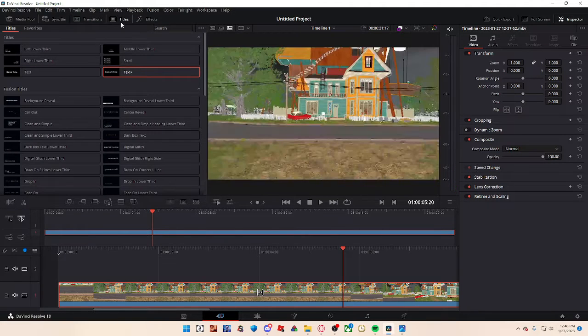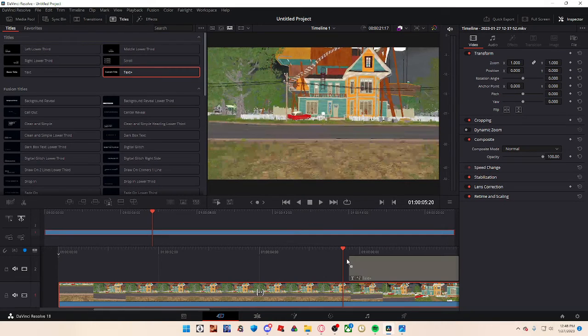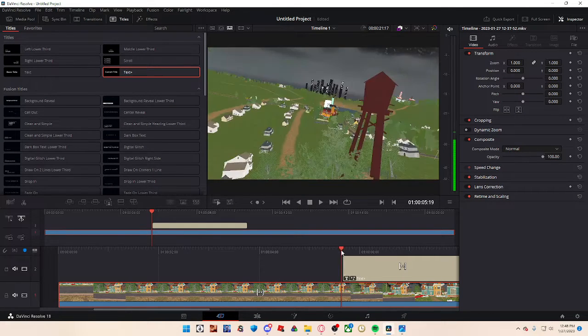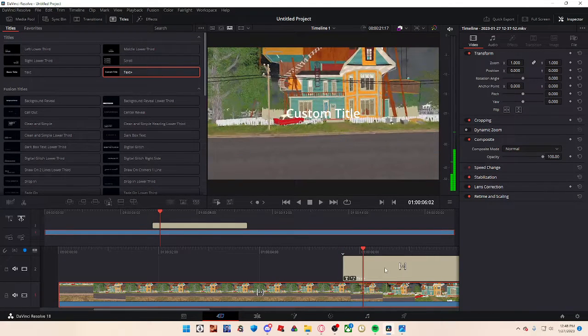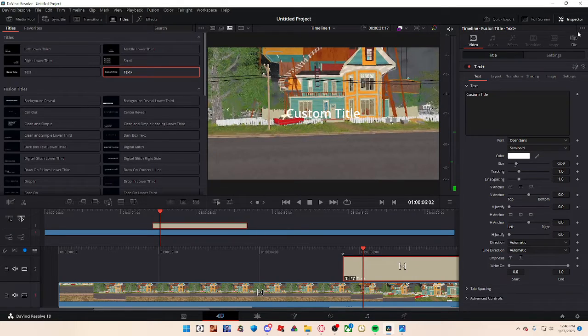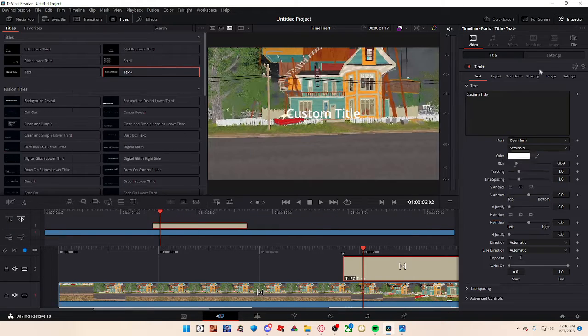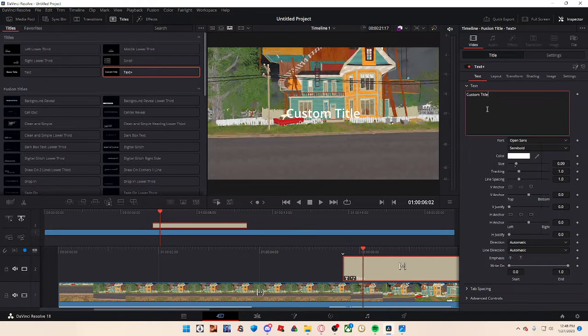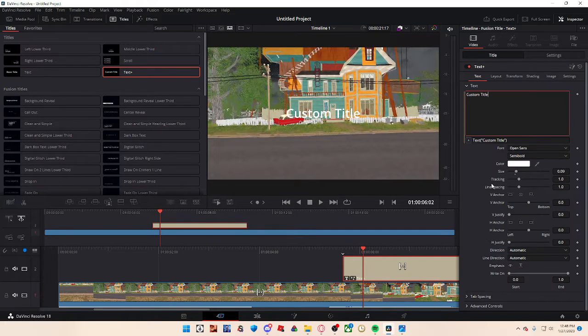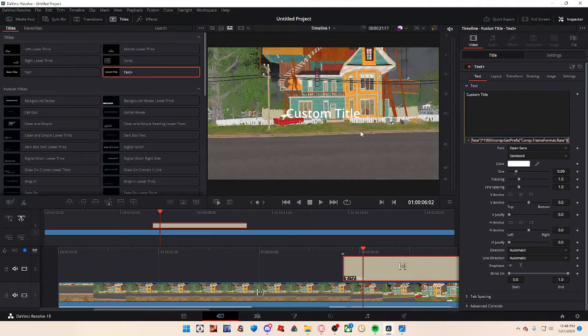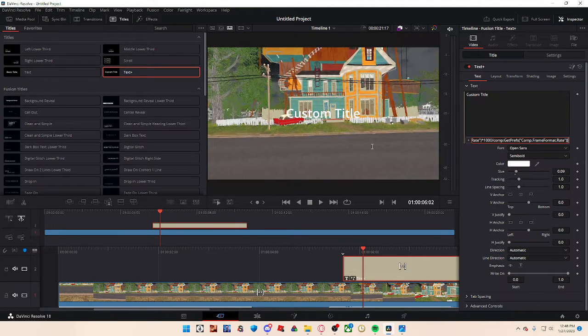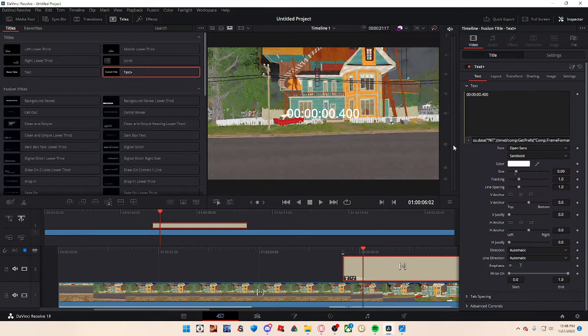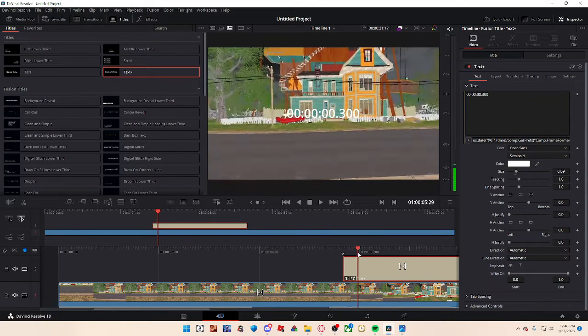You want to drag in a text plus from the title section right here. Then you want to click on the text plus. Click inspector right here so you can be in there. Right click it. Right click the text and press expression. I'm going to delete this and paste this text I will put in the description of the video. Then you hit enter and the timer should pop up.